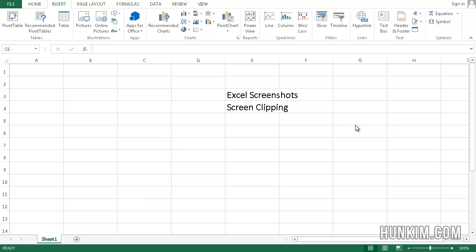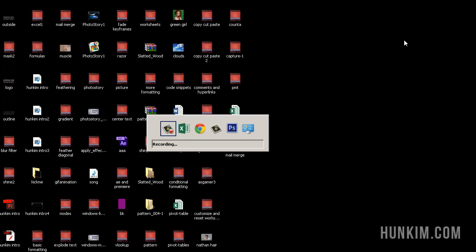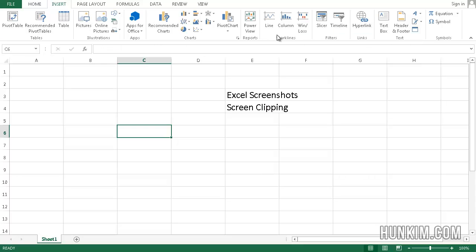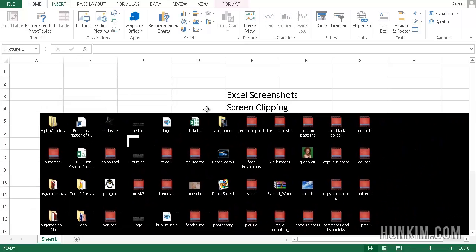So if I were to actually show my messy desktop here and press the print screen button and then go back to Excel and paste it, I should see the entire desktop.